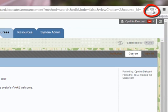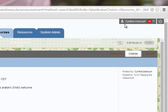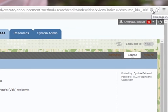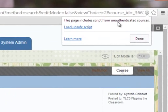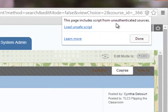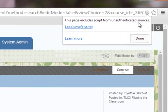This shield in different browsers may appear at the end of the URL or at the beginning. I'm going to left-click one time on the shield, and I'll get this message saying this page includes script from an unauthenticated source.